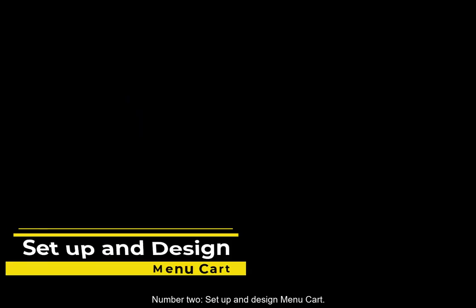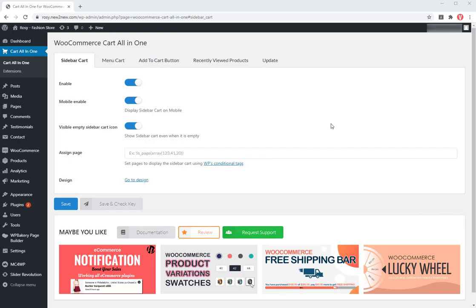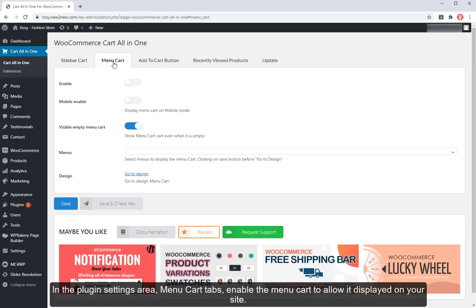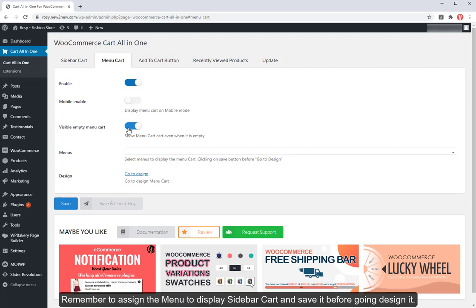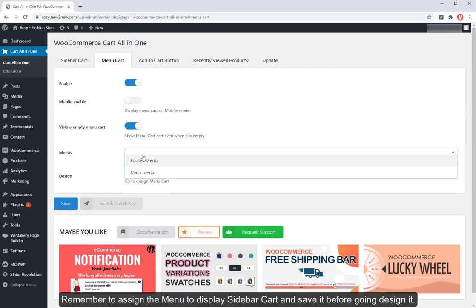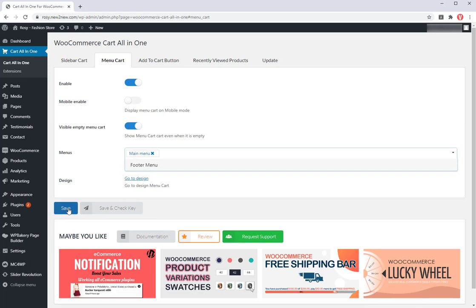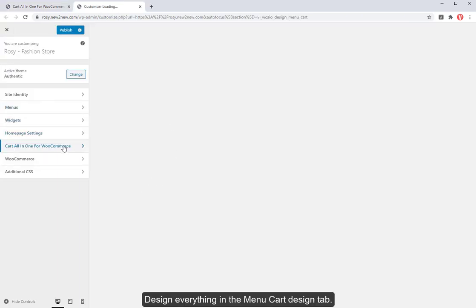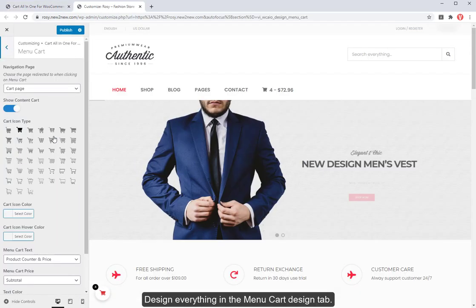Number 2. Set up and design menu cart. In the plugin settings area, menu cart tabs, enable the menu cart to allow it displayed on your site. Remember to assign the menu to display sidebar cart and save it before going design it. Design everything in the menu cart design tab.